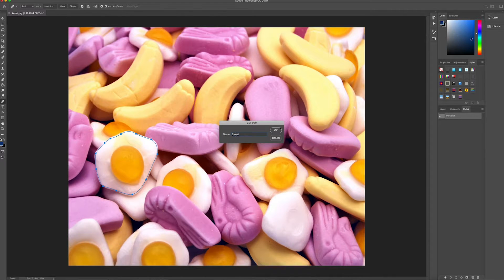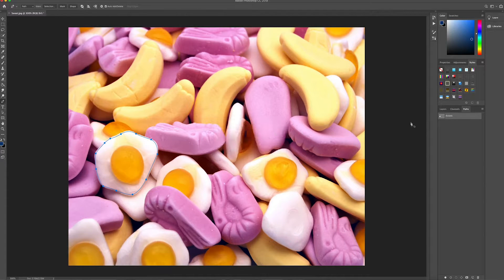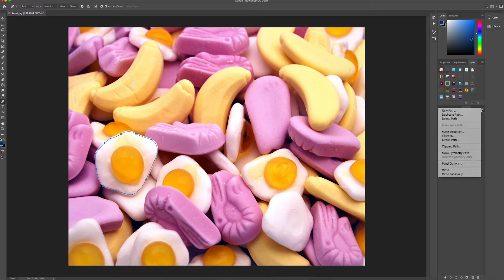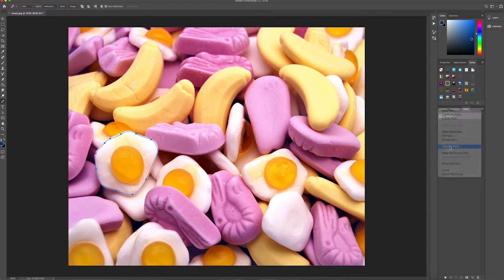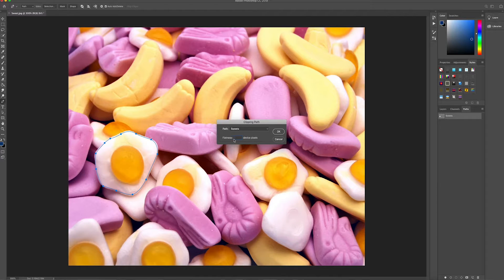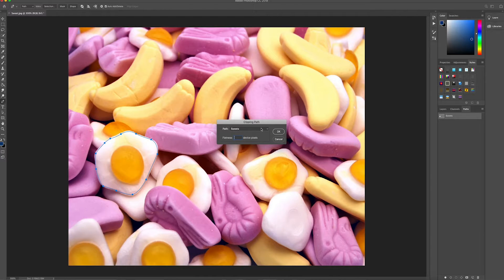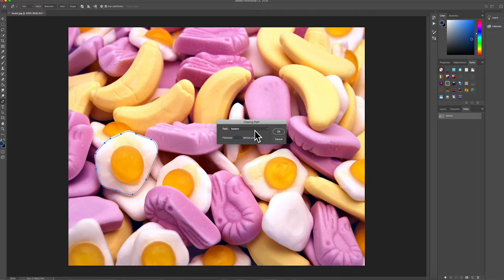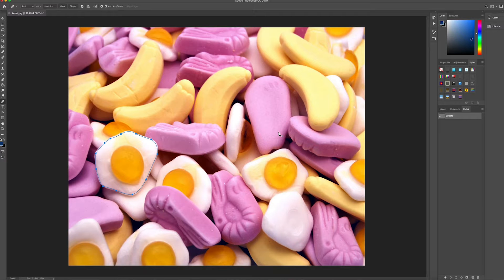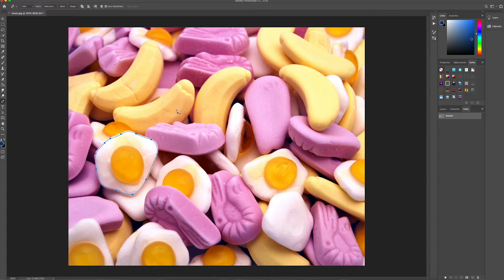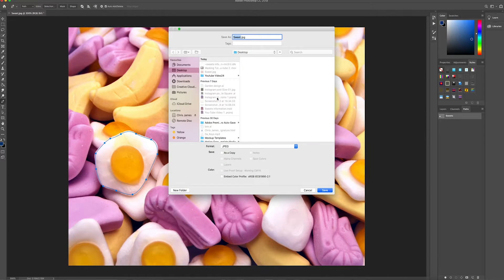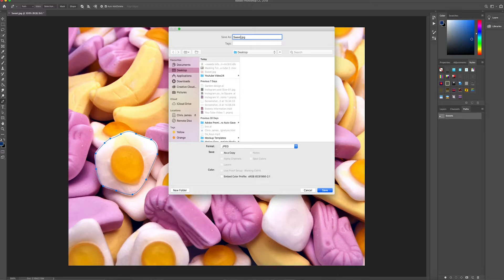So we're going to save the path. I'm going to call mine sweets and then I'm going to click the clipping path. Now you won't really need to change anything in here, just make sure that you've got your correct path selected and click OK. And now what we can do is we can just save it as sweet, my sweet one, because that's what the original image is called.